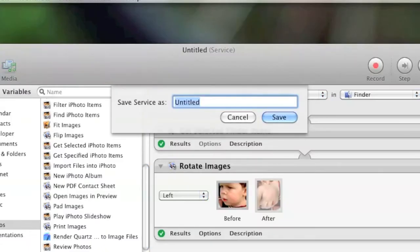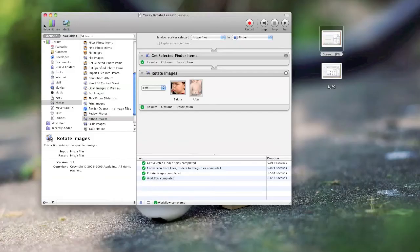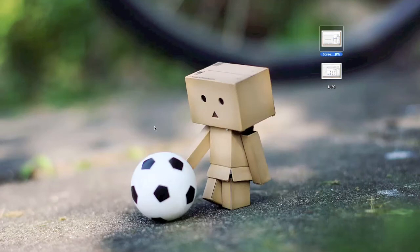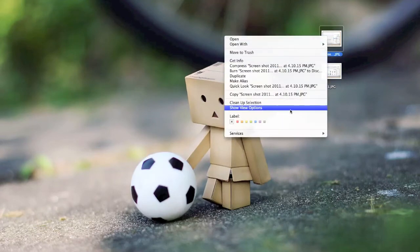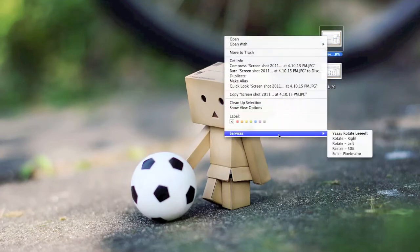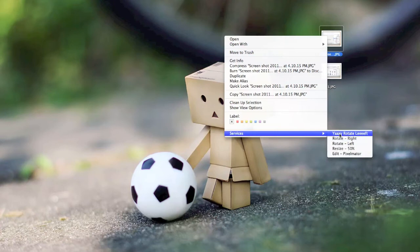Once you're done, you can go to Save As. Type in whatever name you want. Click on Save. And you should see, once you right-click on an image anywhere within Finder, your service that you just created.